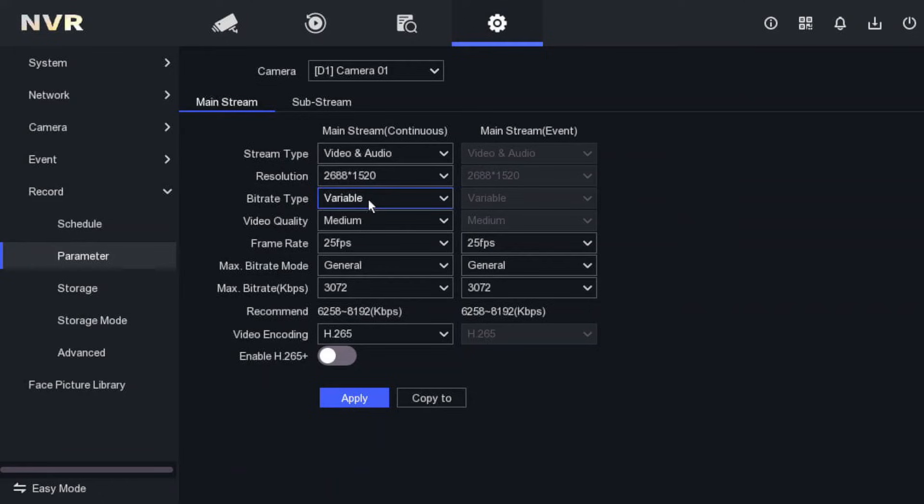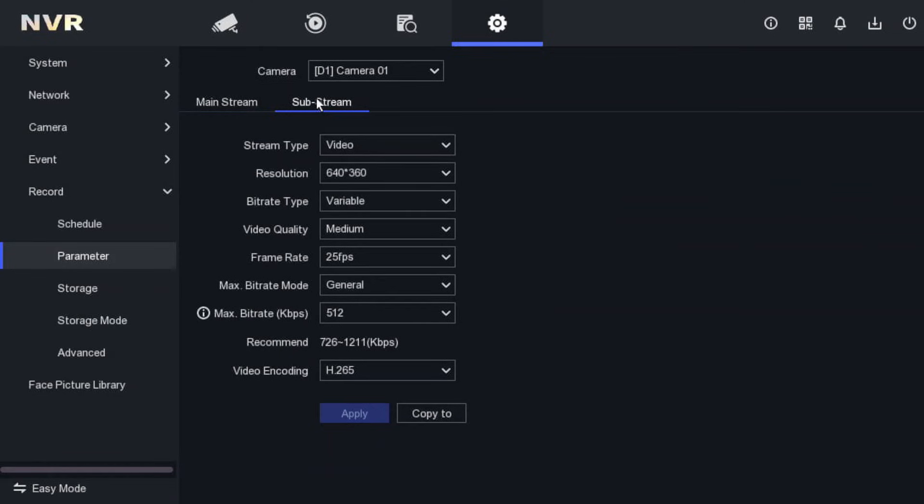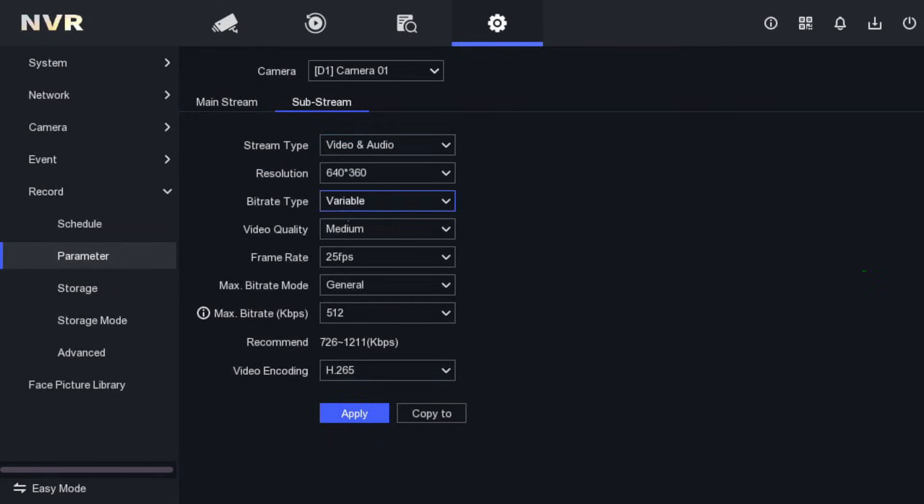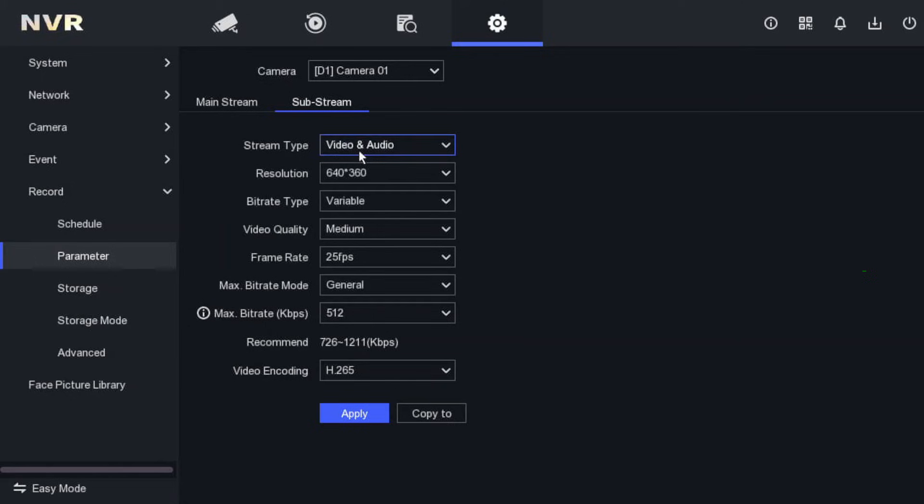If I apply at the moment then the camera will reboot, so currently I am not going to apply but I got the concept. Then after, on the same setting in the sub stream as well, select the video and audio option and then apply and copy to all other cameras, or you can select one by one. Make sure we have to select this mainstream and sub stream stream type - instead of video only it has to be video and audio.